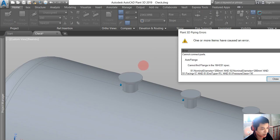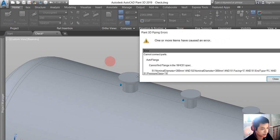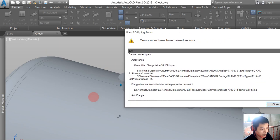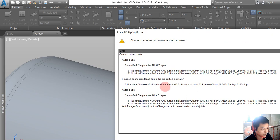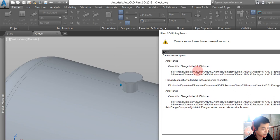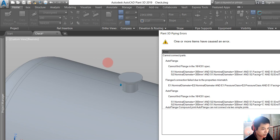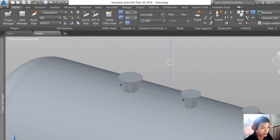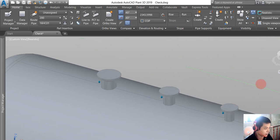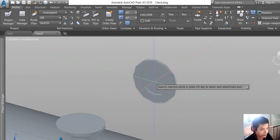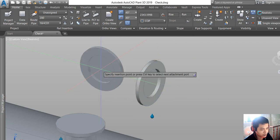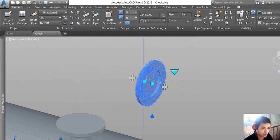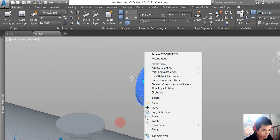You see that the facing of this nozzle is different from the facing of the flange in the piping specification. This nozzle facing is C and the flange in piping specification has facing...